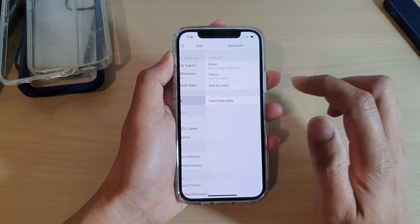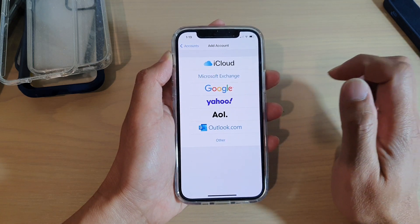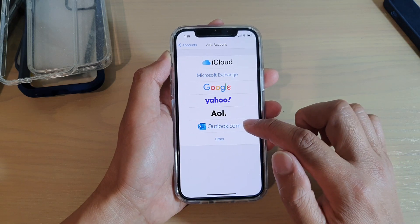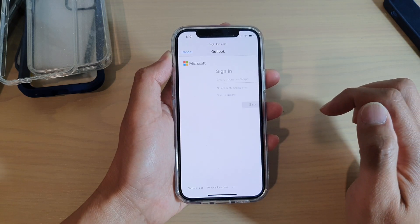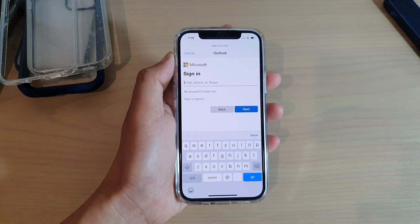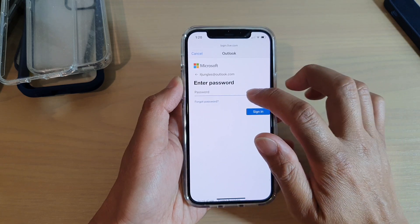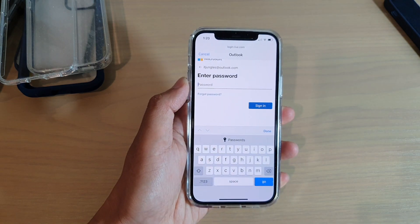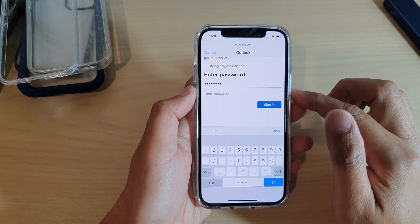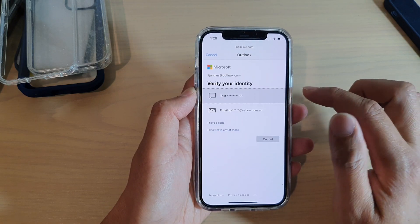In Mail, tap on Accounts, then tap on Add Account. Next, tap on Outlook.com. Then enter your email address and tap Next. Now we need to put in the account password.